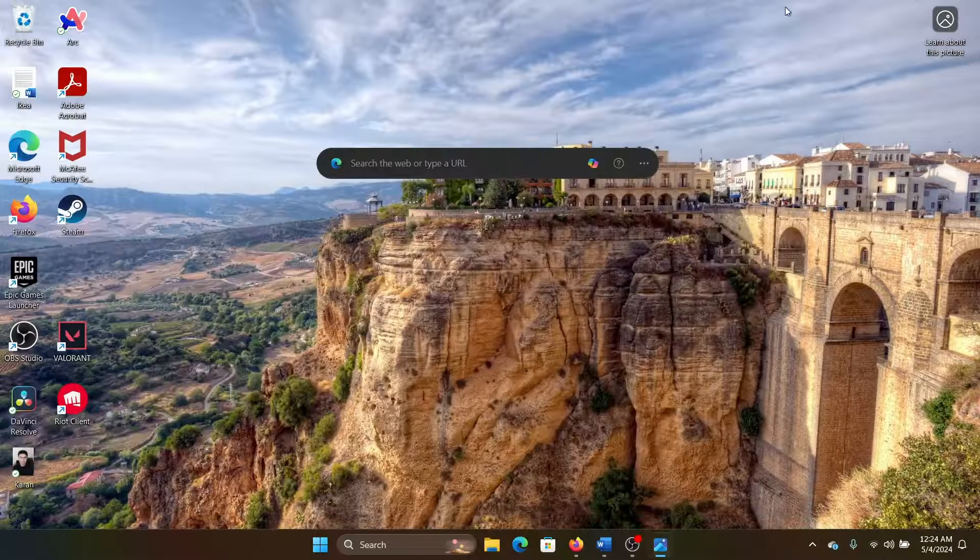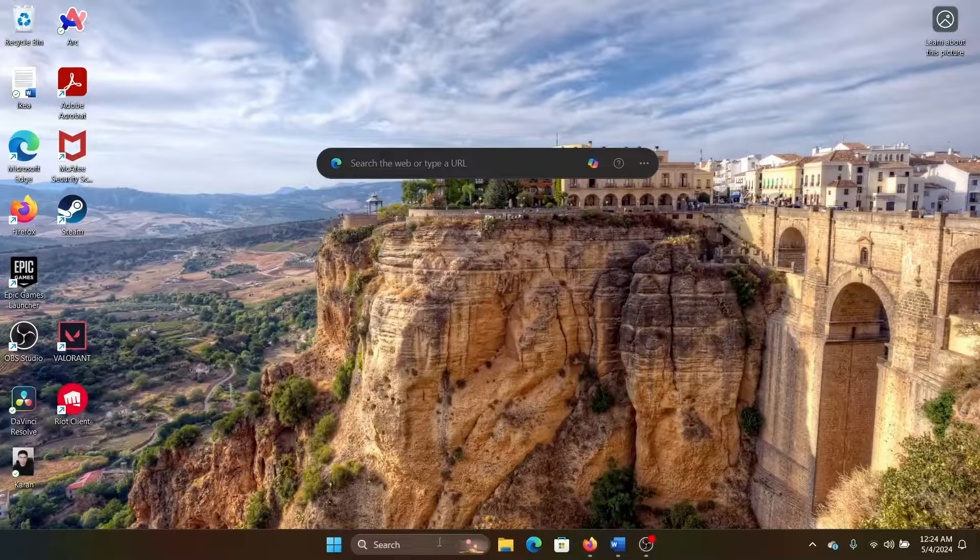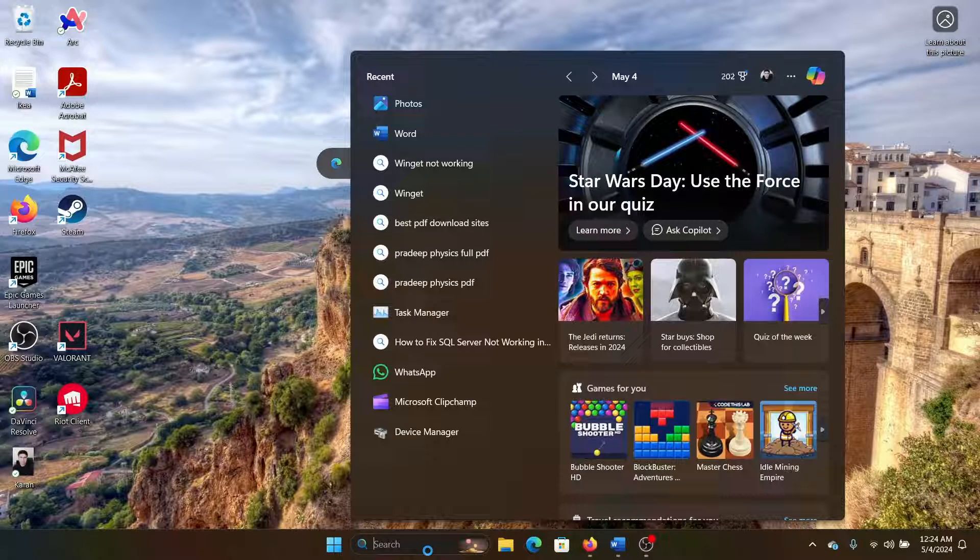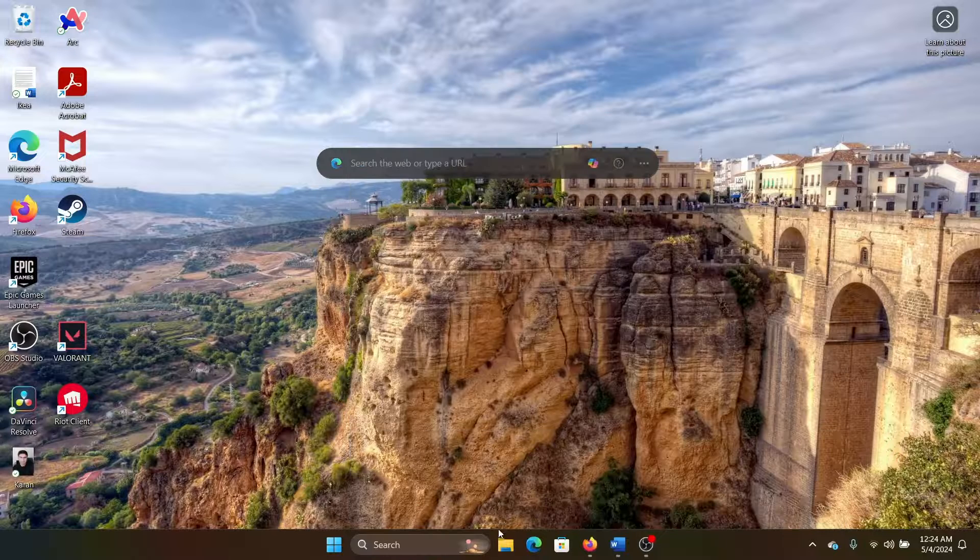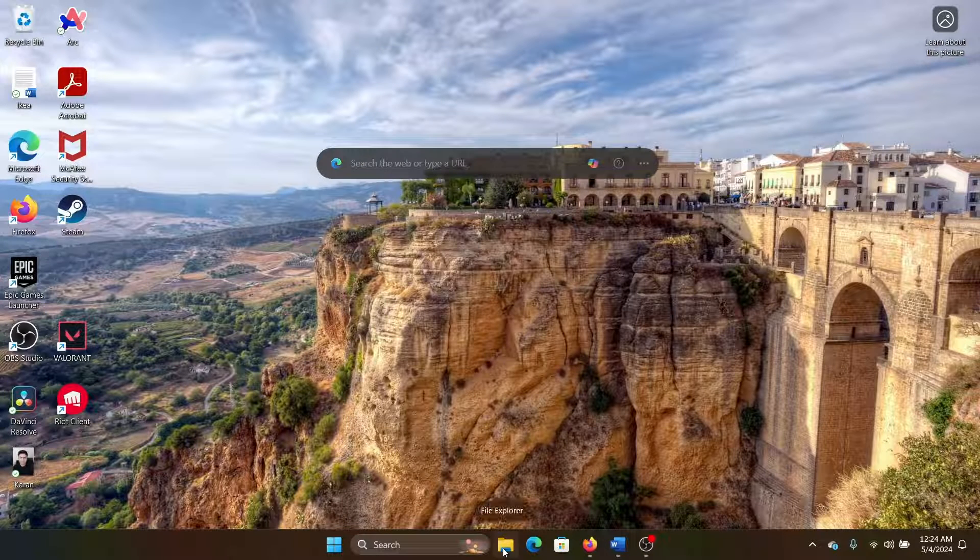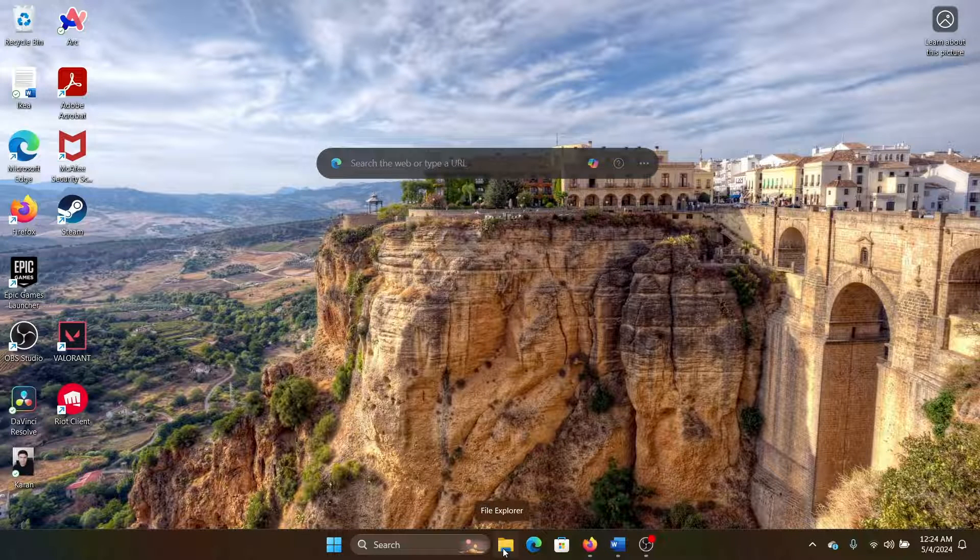then wait for it to sync with OneDrive and then you'll find it in that section. Other than this, there's one more thing. These are favorites on your Photos app, but here's one thing: all these Microsoft